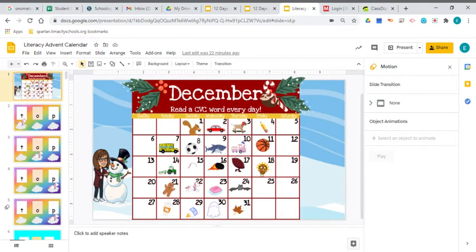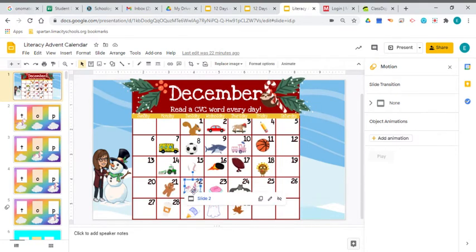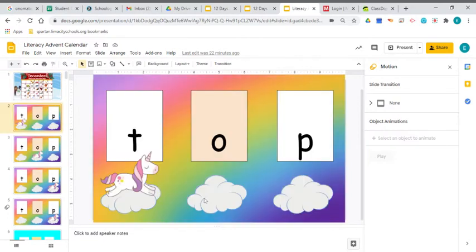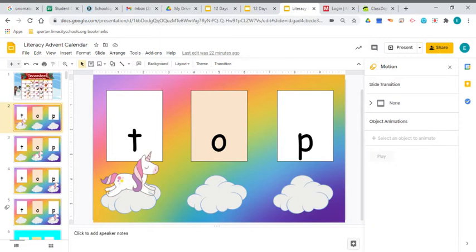And to read our word, we will click our unicorn right here. And that takes us right to the word we're going to read. Now, since our unicorn is under the letter T, everybody make the T sound. T, T.